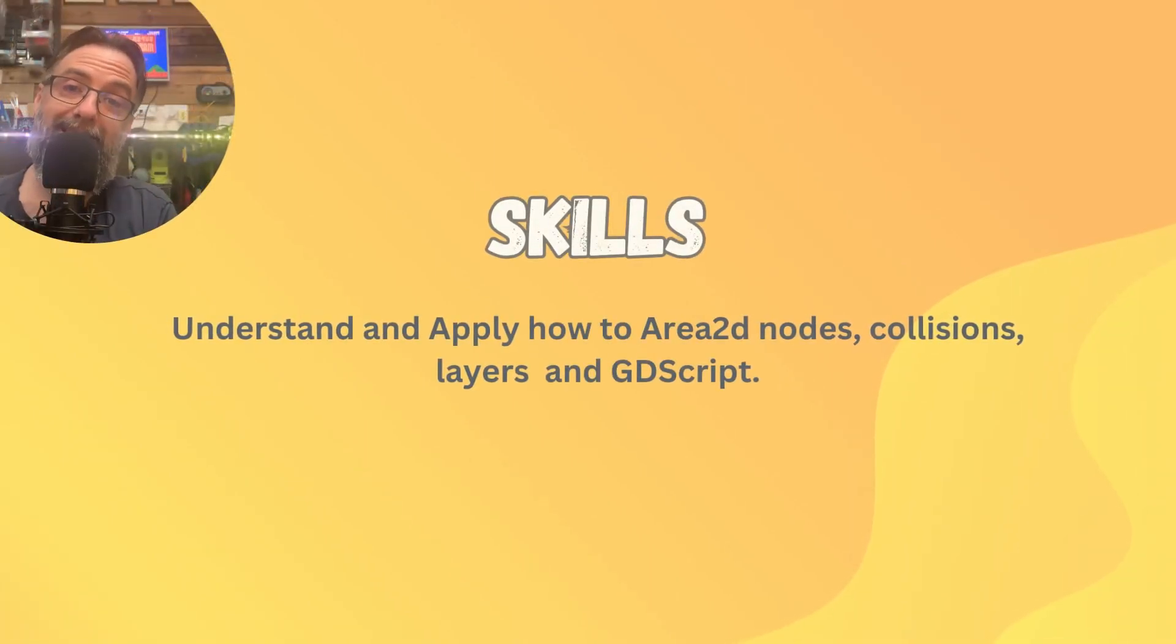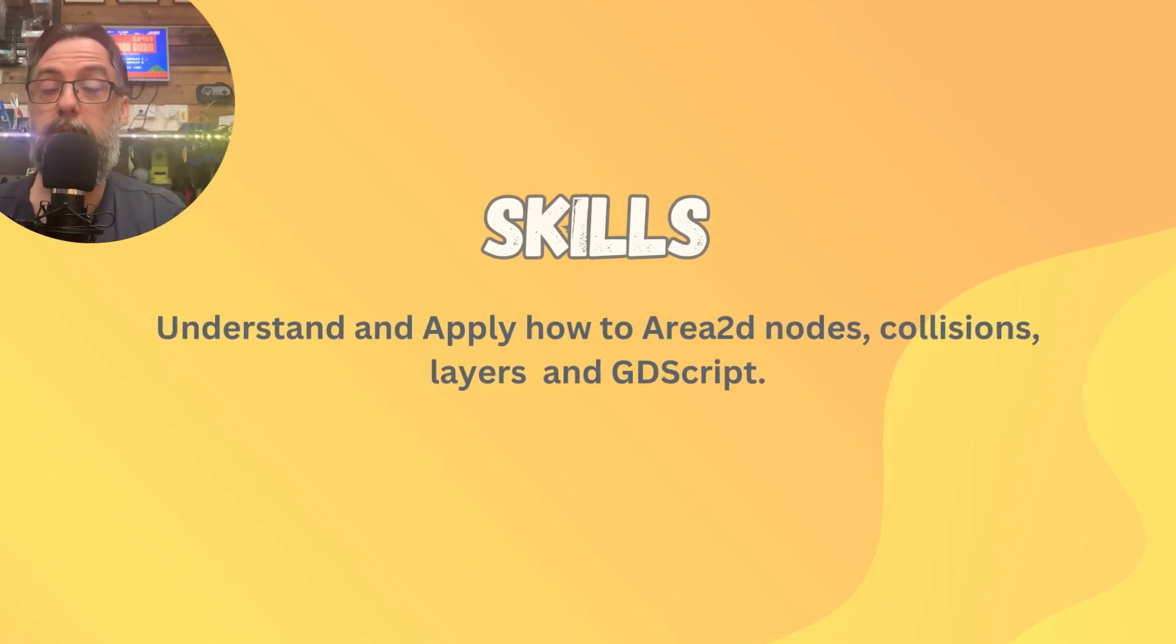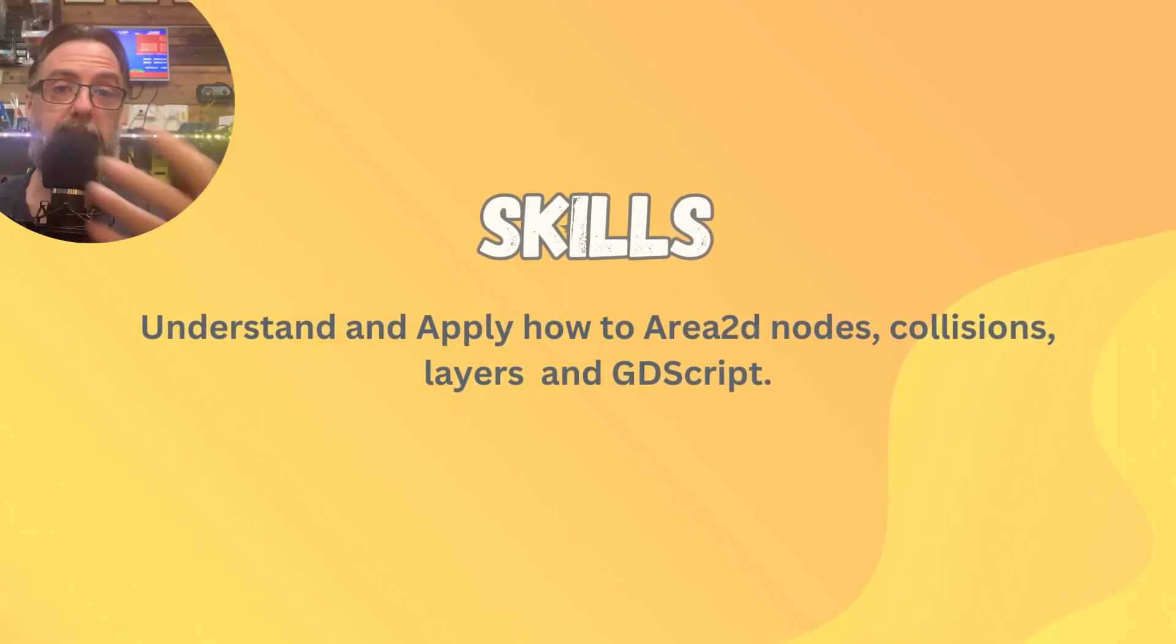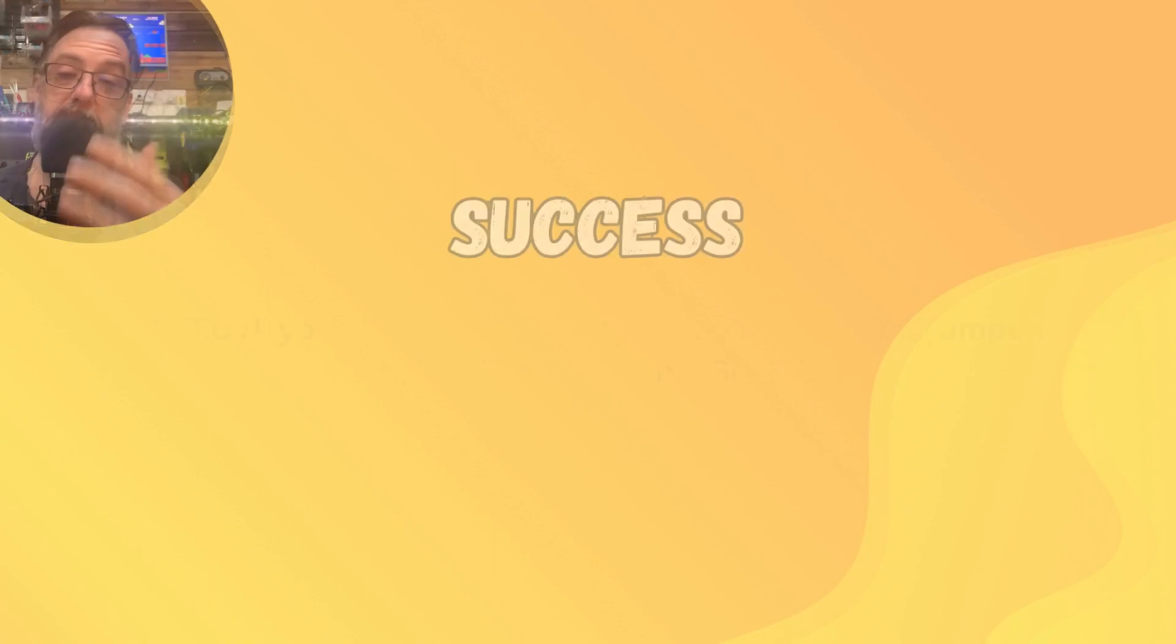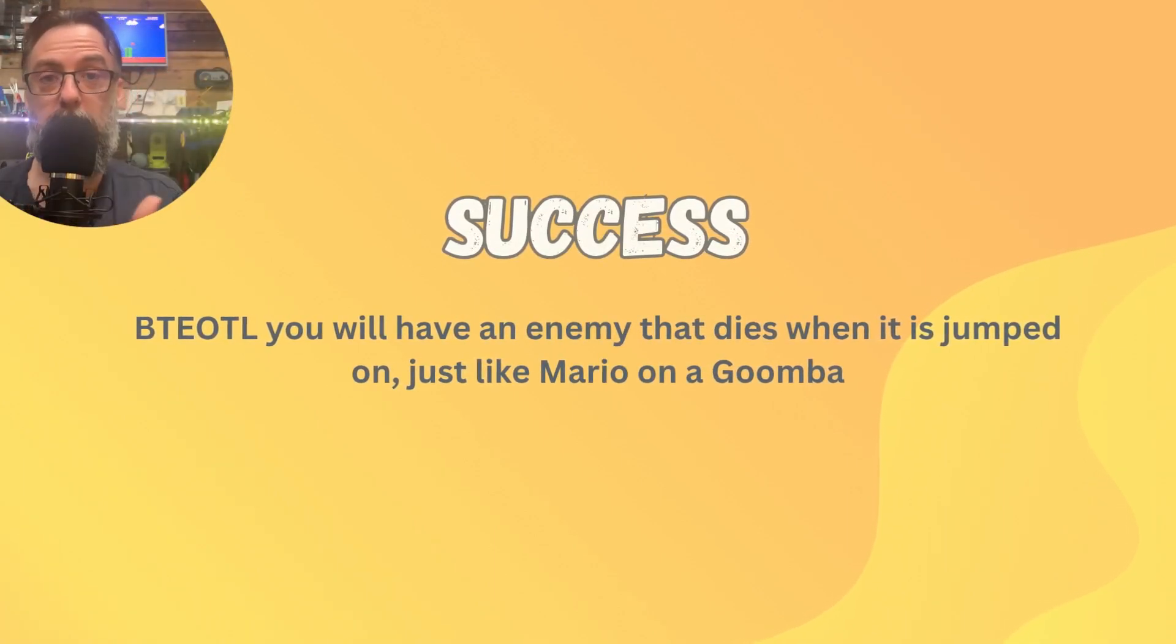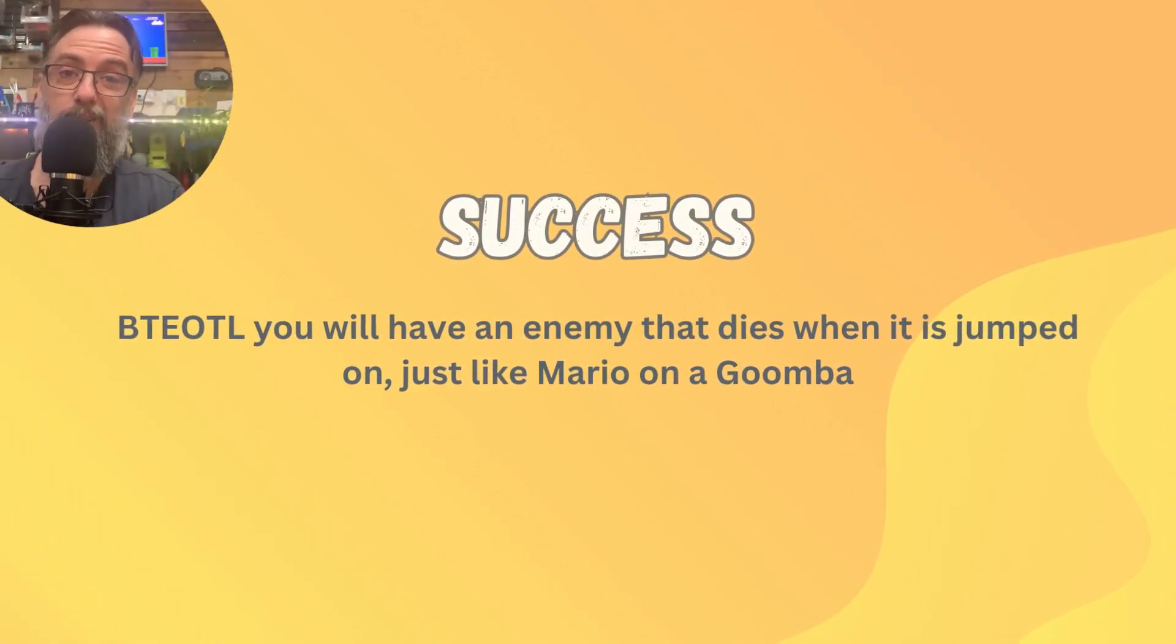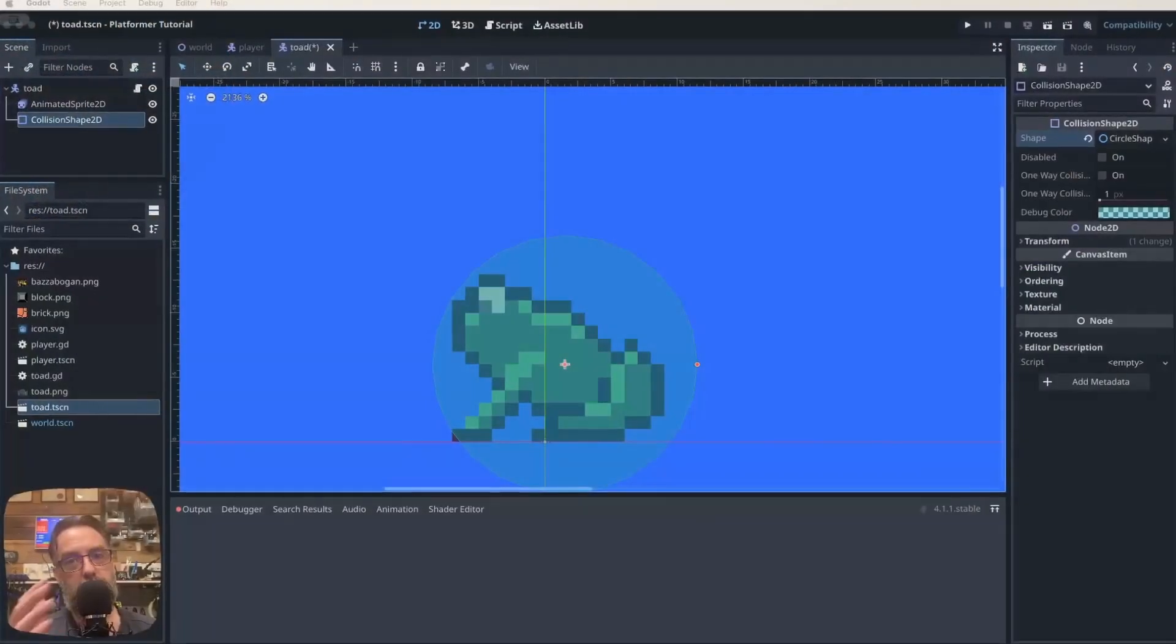You are going to need to be able to understand and apply how to work with Area2D nodes, collision shapes and layers but we're going to walk through it all. Your success criteria for today is that you've got an enemy who you can jump on the head of and it dies just like a Goomba in Mario.